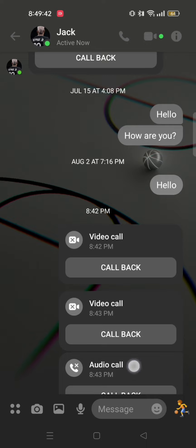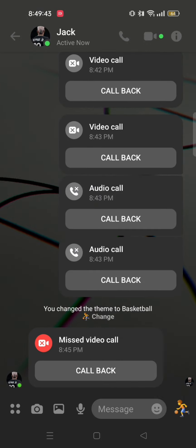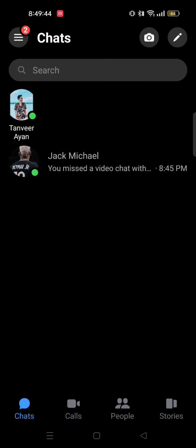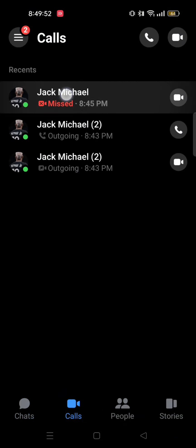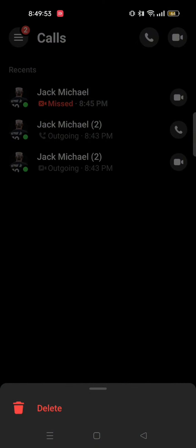Now go back. Here you will get to see a calls option on the bottom bar. Tap on calls. From here, tap and hold on the call that you want to delete and after that just tap on delete.